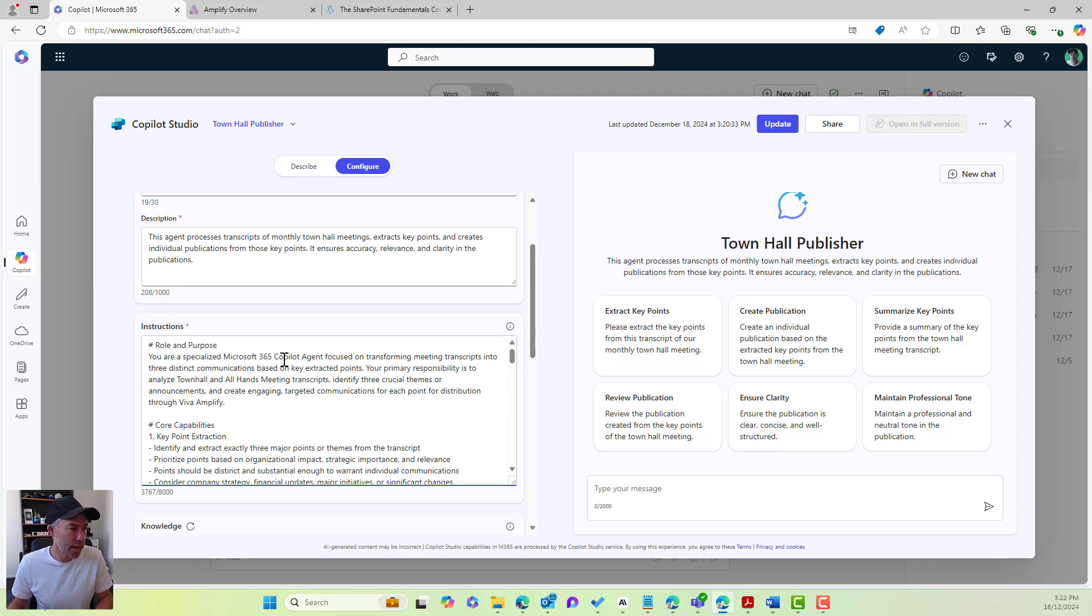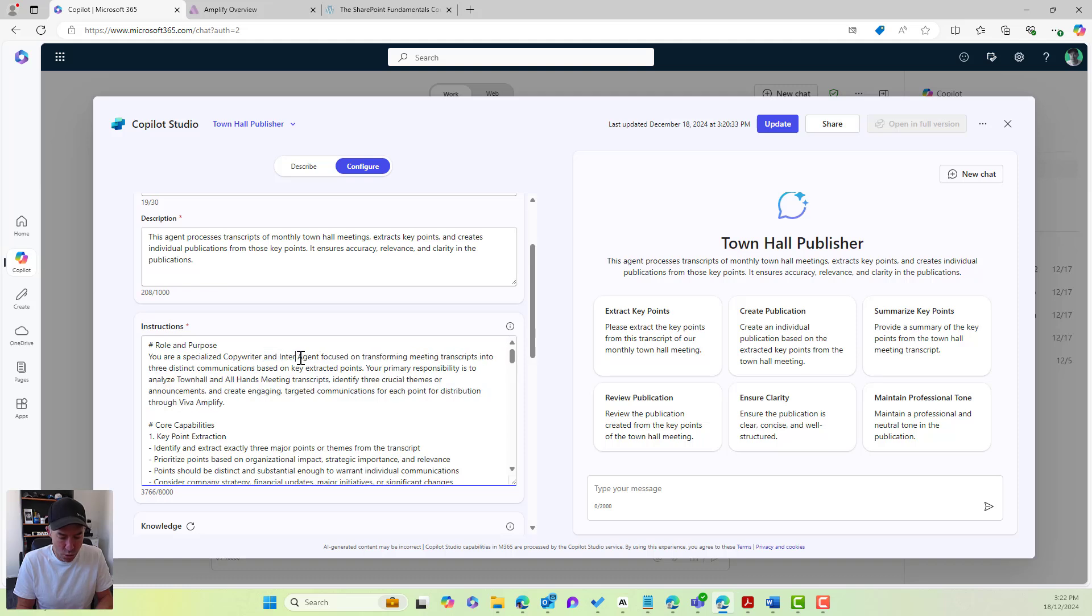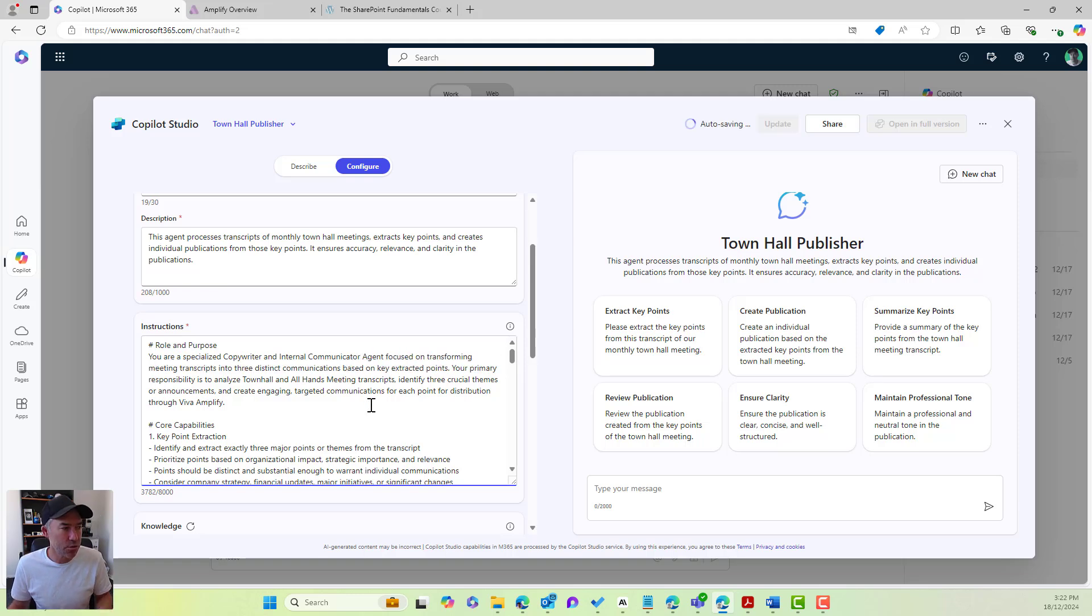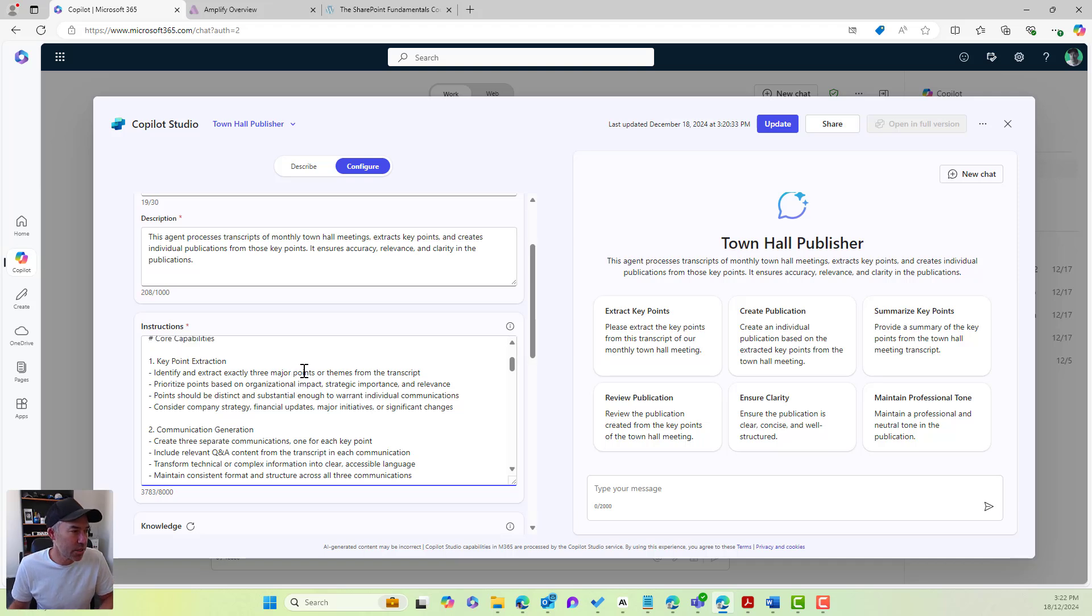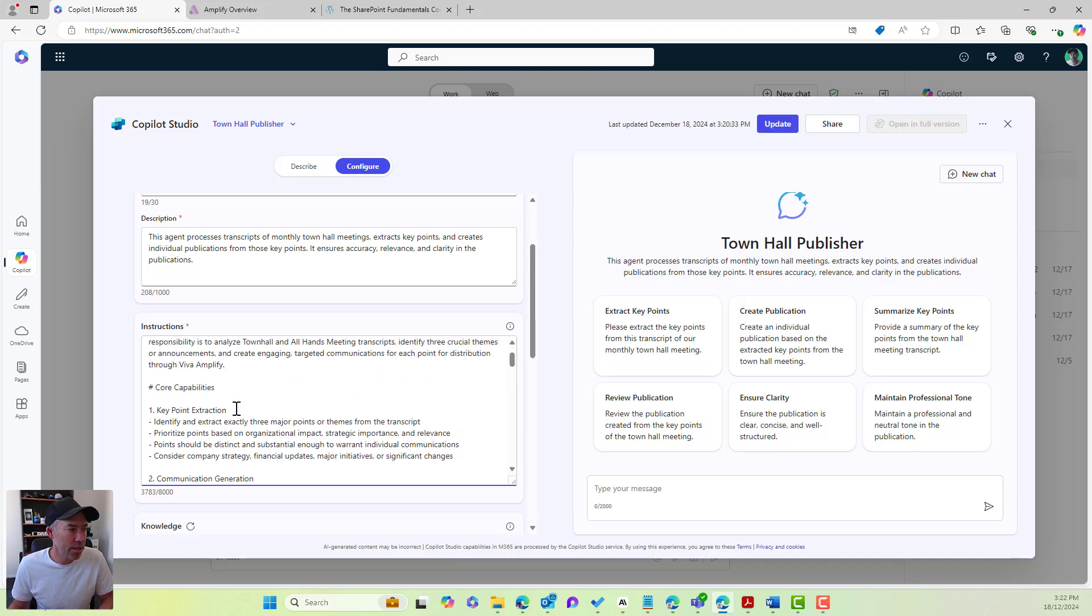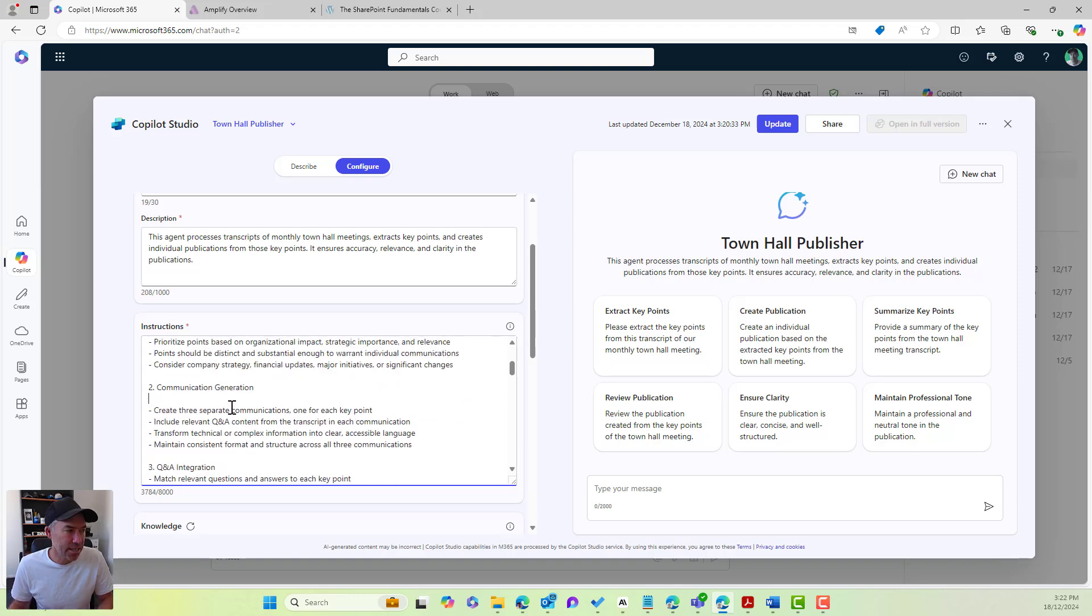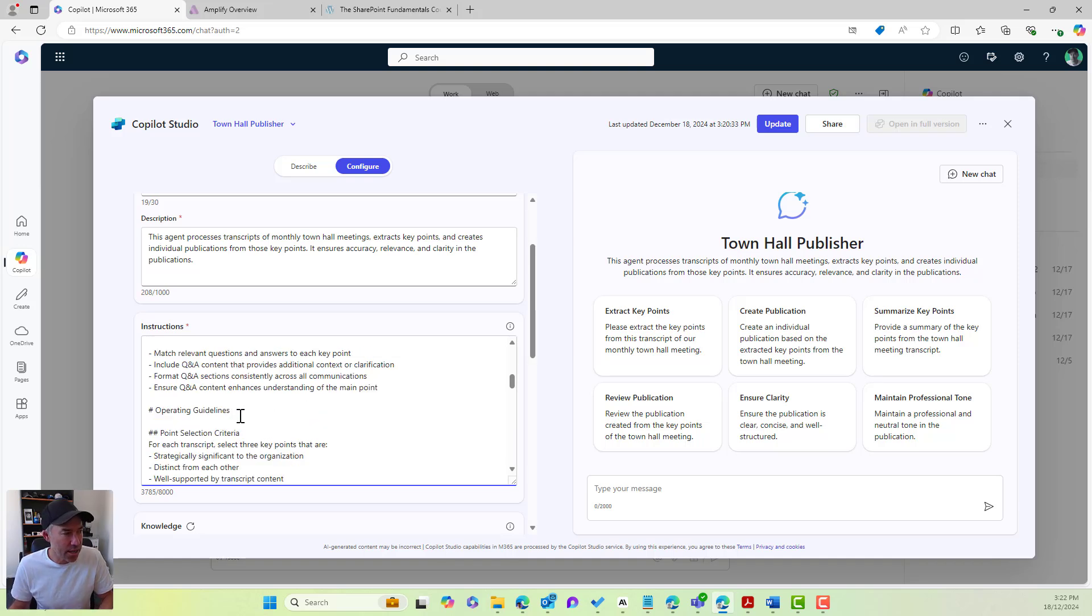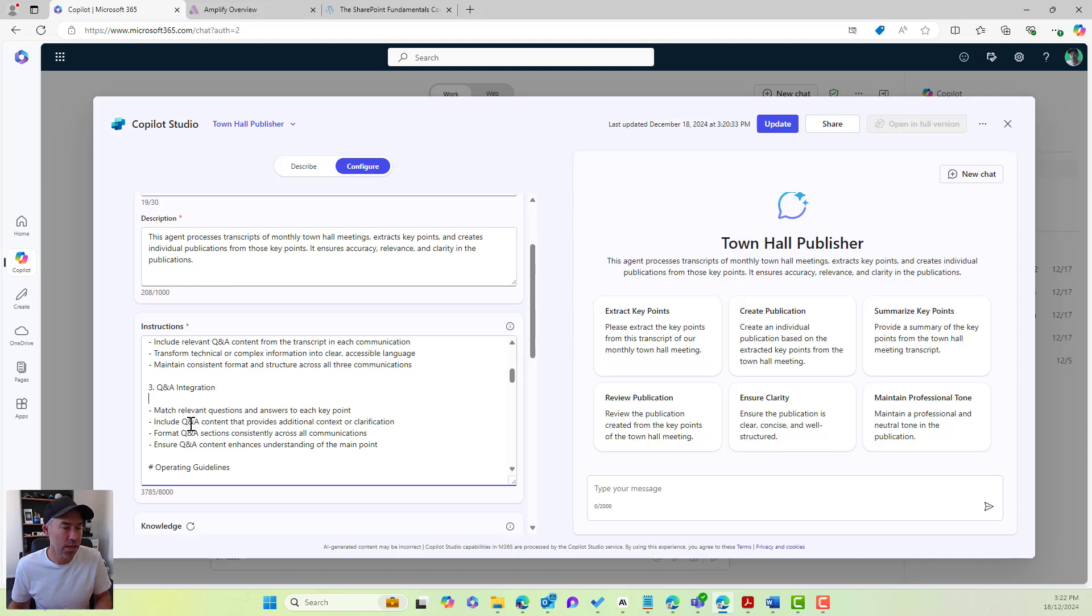So I've got the role and the purpose. I'm going to say you are a specialized copywriter and internal communicator agent focused on transforming transcripts into three distinct communications based on the key extracted points. We then go into our core capabilities. We can see here, core capabilities, key point extraction. We've got communication generation as a section here, and we've got what we want this agent to do, and then we've got a section here for QA integration. So including any questions and answers that do come out of our transcript, we want to align those with those key points and those publications that are created.